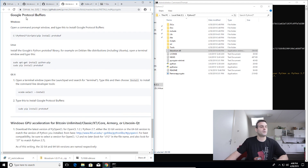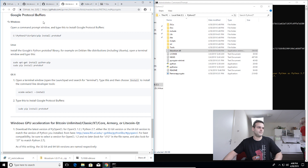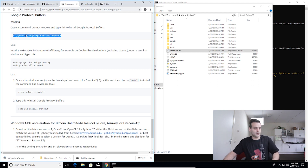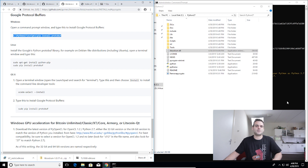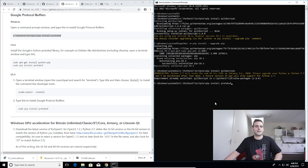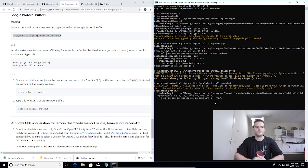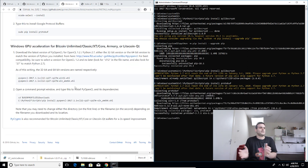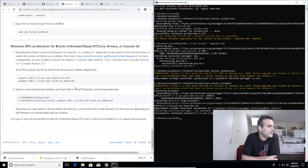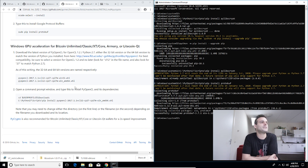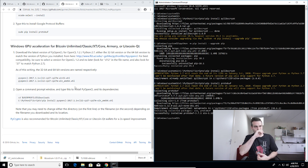Now we need Google Protocol Buffers — this is a pip installation just like we did before. Copy this text, go to the command window, right-click, press Enter and wait for the installation. It's automatically installing. Let's go to the next step: GPU acceleration for Bitcoin Unlimited, Classic, XT, Core, Litecoin, and derivatives.